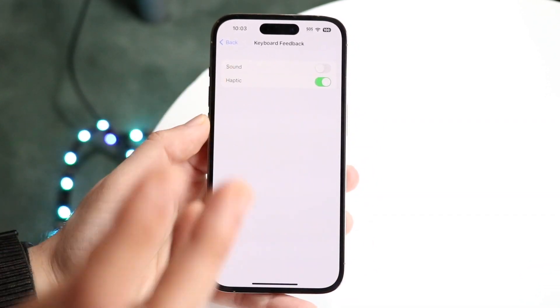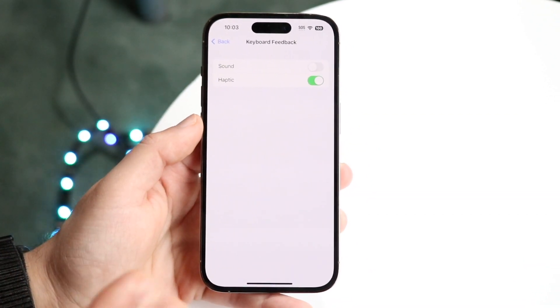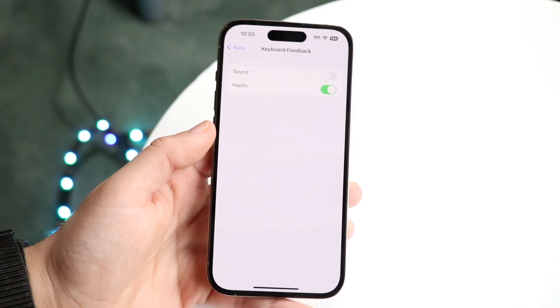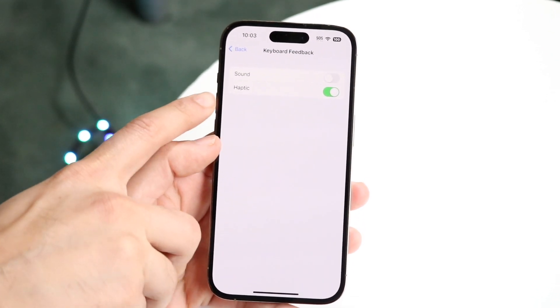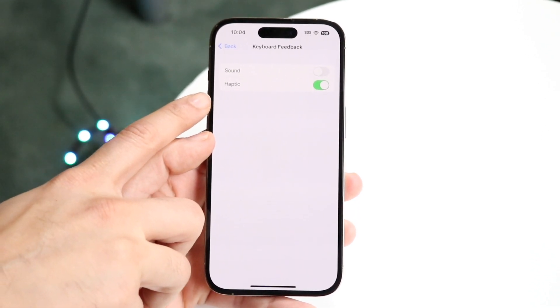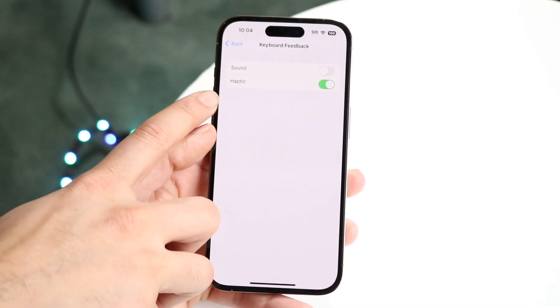Sound basically means that when you tap on the keyboard, it makes a ticking sound. Personally, I don't like that at all. But if you want keyboard vibration, you can turn it on via the Haptic toggle.